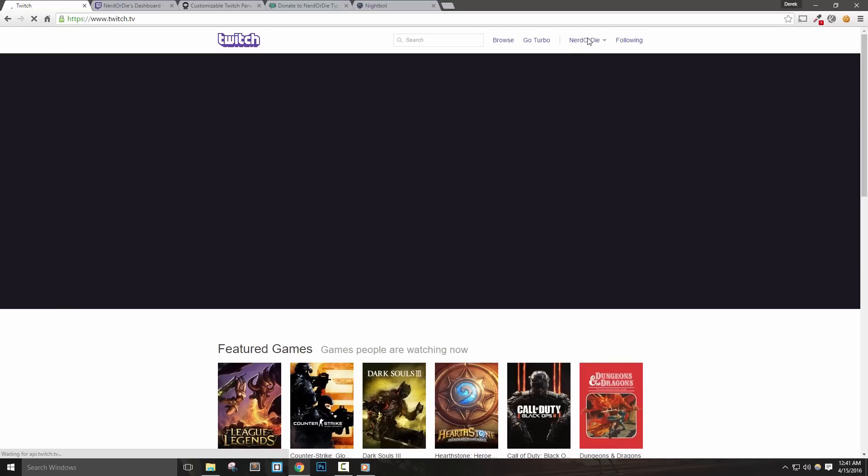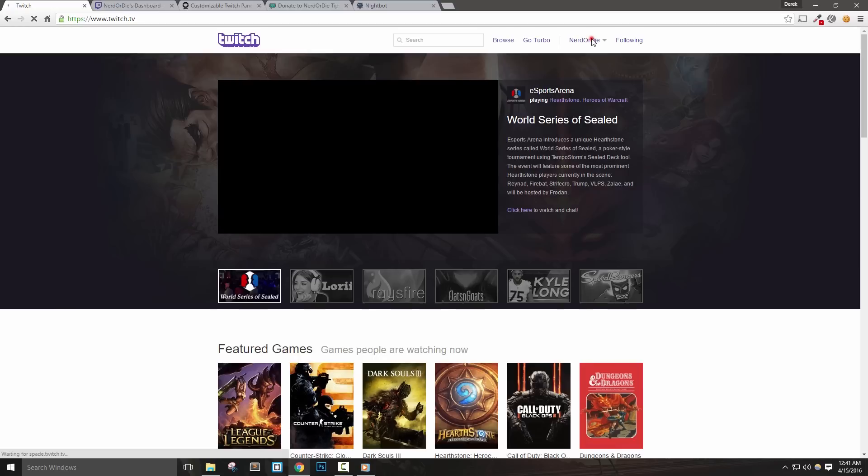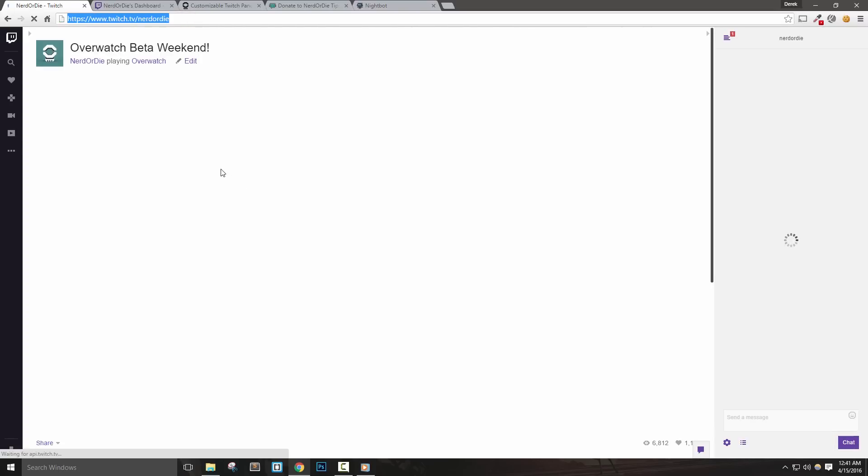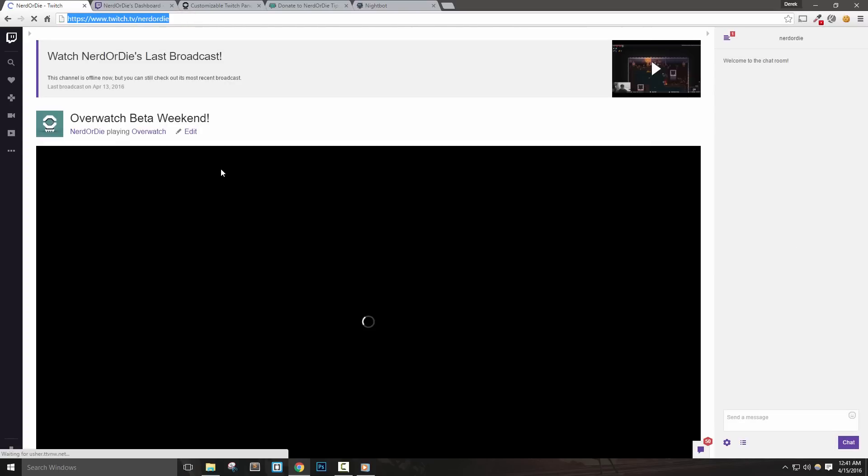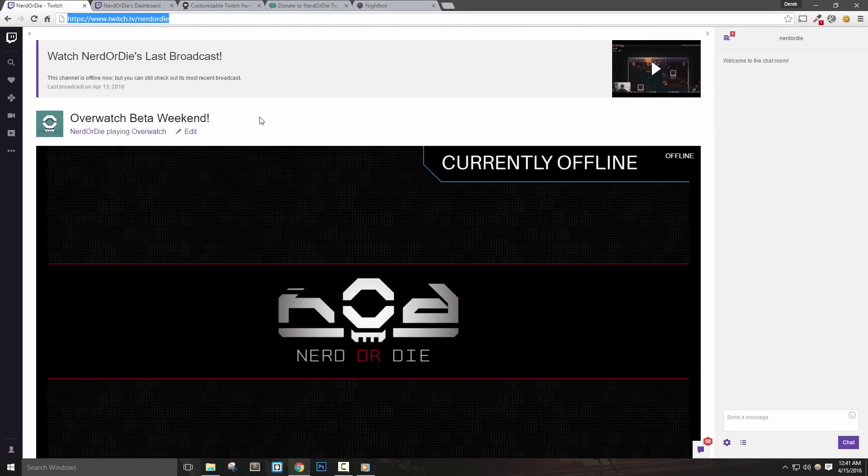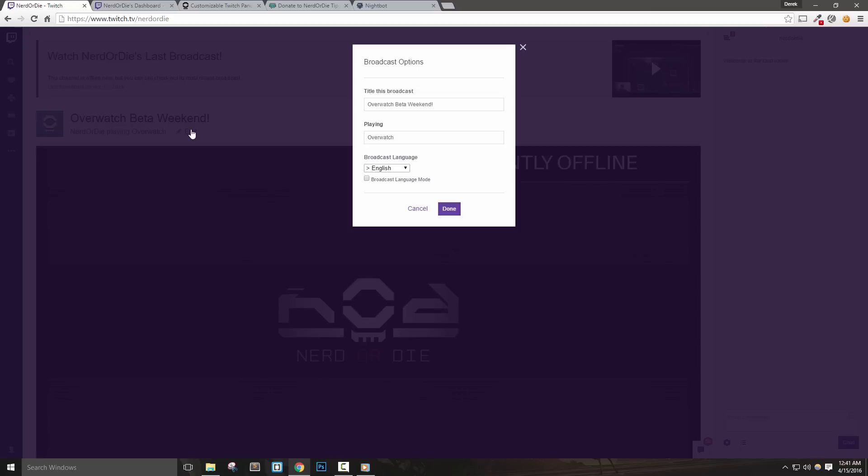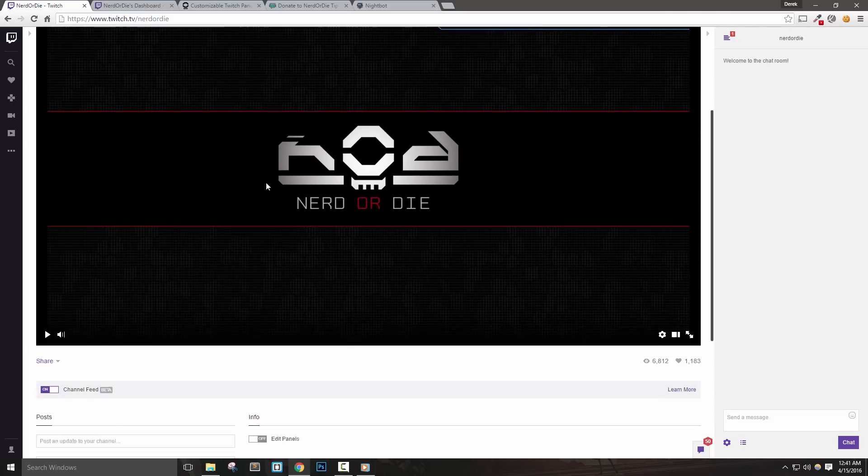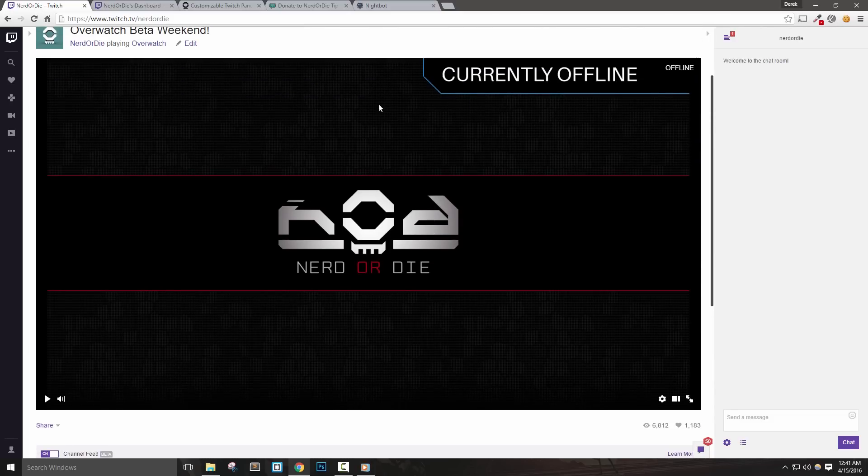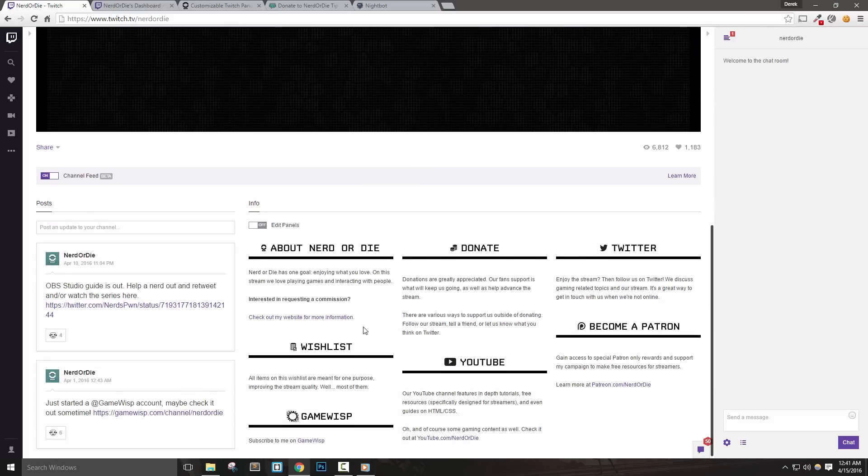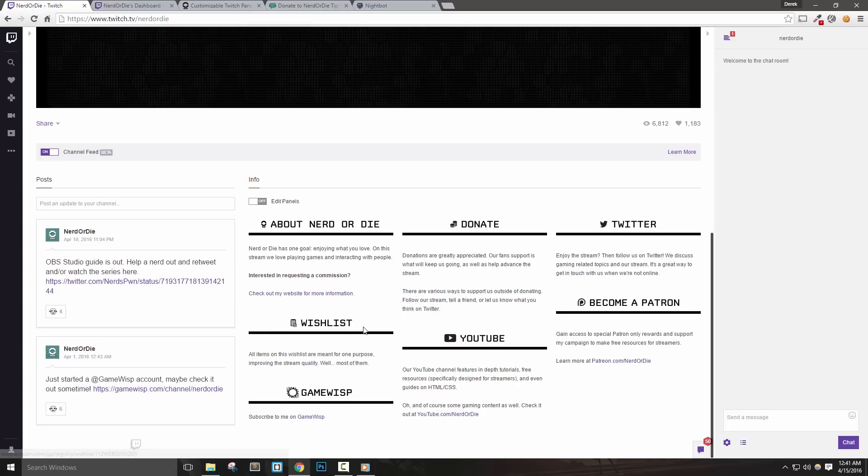You can get here by using the dropdown and clicking channel, or just entering your stream channel URL. In my case, this is twitch.tv slash Nerd or Die. If you have a past broadcast already, it will appear at the top. We will also notice the ability to update our broadcast title and game on this page as well. Our offline image will load in this section where our video feed will be when we're not live. Let's go ahead and scroll down and take a look at the information below where our video feed will show.